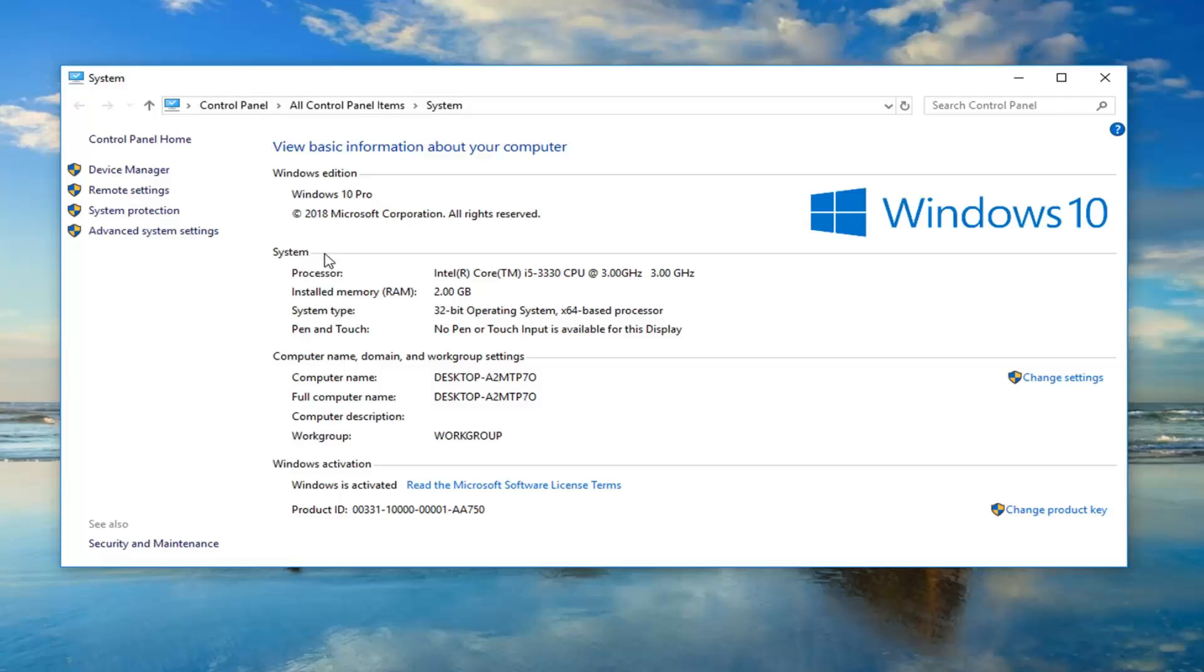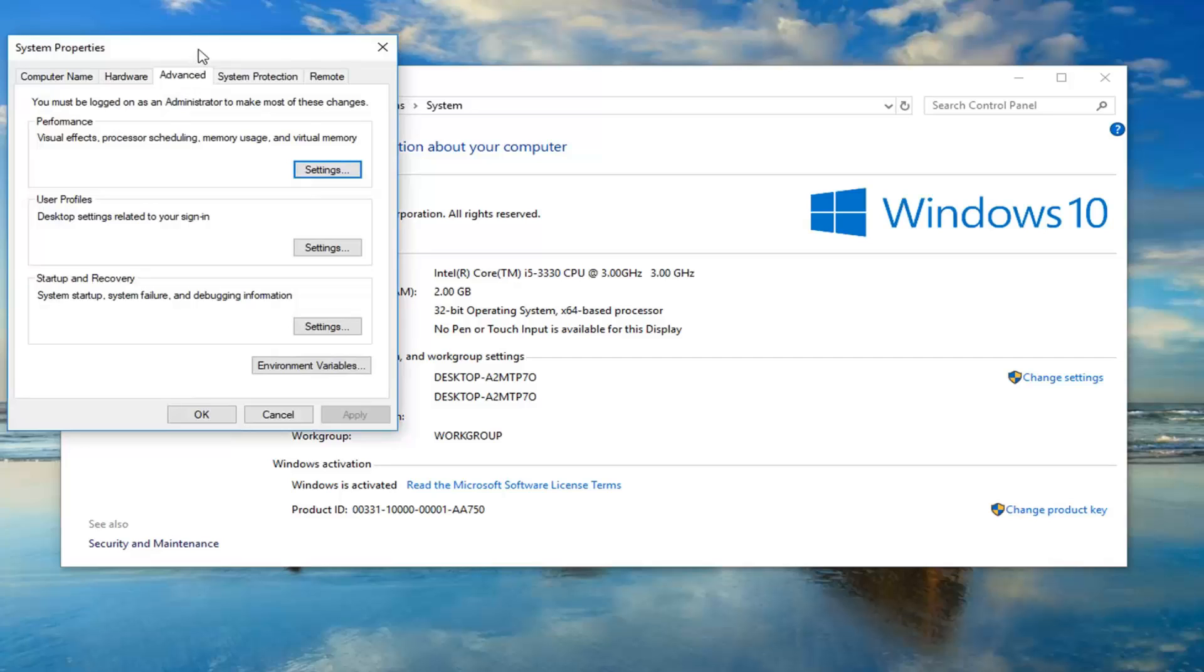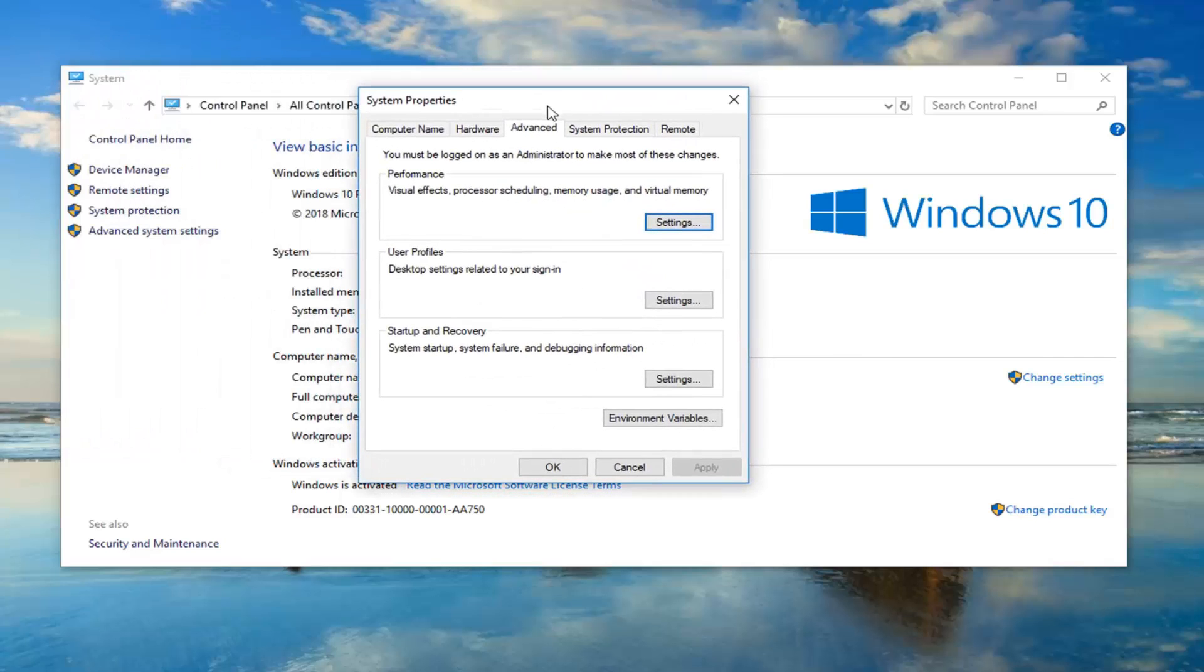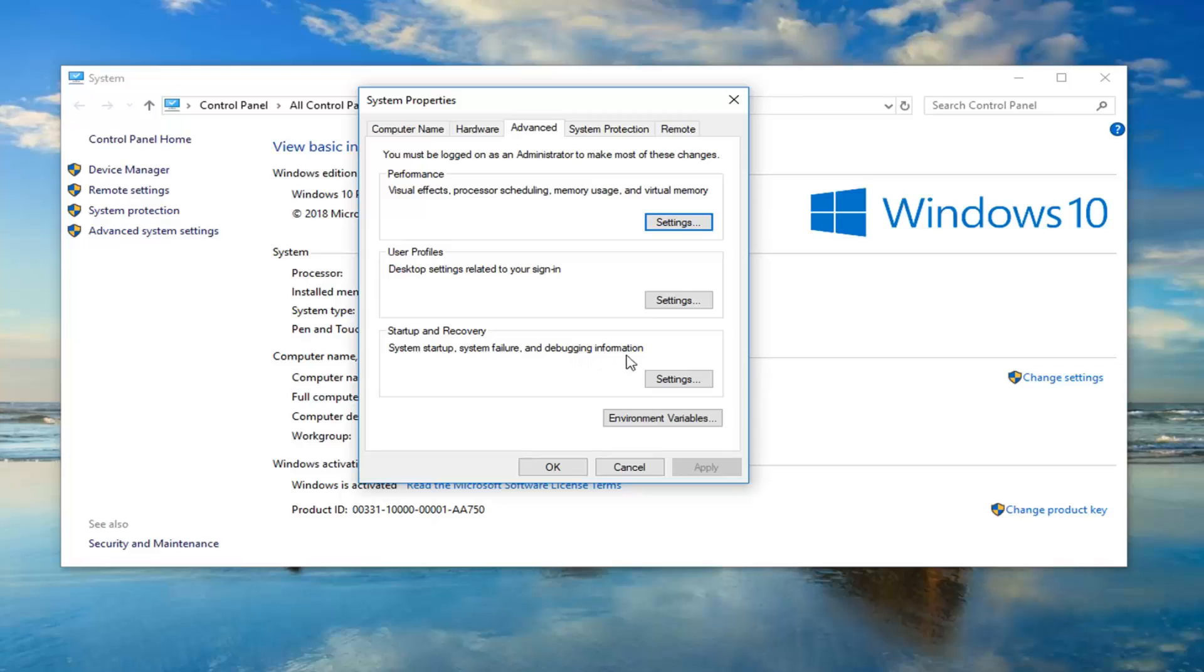Once you're on here, you want to left click on advanced system settings on the left side. Now, you want to make sure you're on the advanced tab. And now, underneath startup and recovery, system startup, system failure and debugging information, left click on settings.